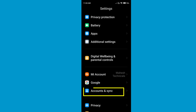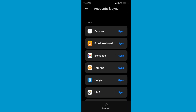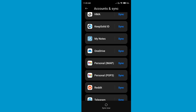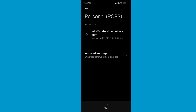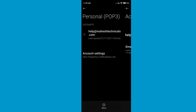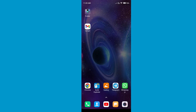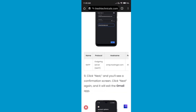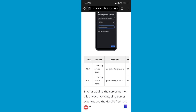If you want to remove that email ID, go to Settings, then go to Accounts, scroll down and find 'Personal (POP3)', click on it, find the email, click on 'More', and you will be able to remove that account. I am not going to remove it because I want to use it.